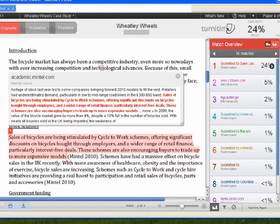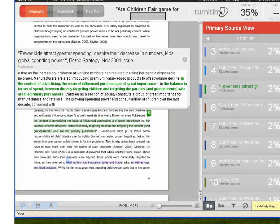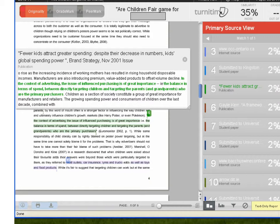Now let's compare this with a student who has properly used a direct quotation. In this example, the quotation is still showing as a match and even counts as part of the overall similarity score. But an instructor will see that the student has referenced correctly in this case, and there is therefore no plagiarism.